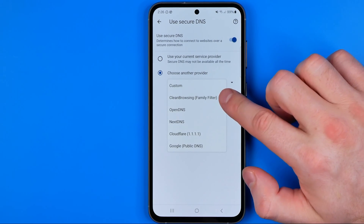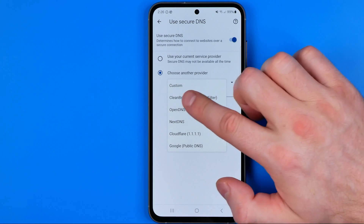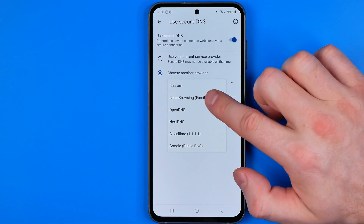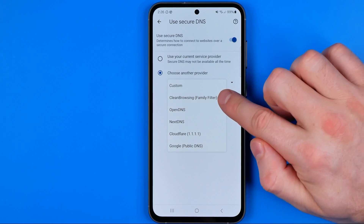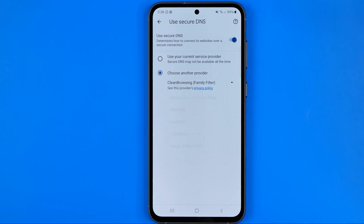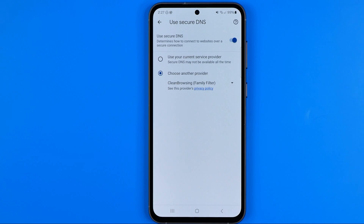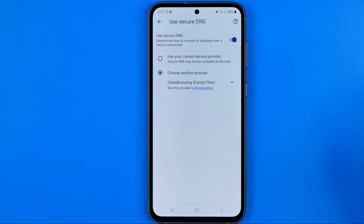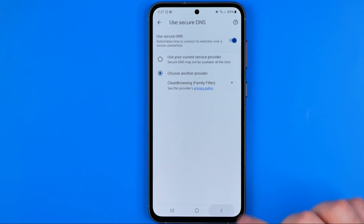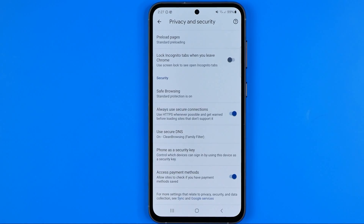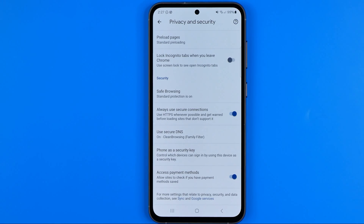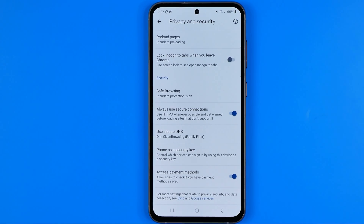In here we need to select Clean Browsing Family Filter. Basically guys, that's how we can easily block all the dangerous websites on our device. So if this video was helpful for you, don't forget to hit the like button.